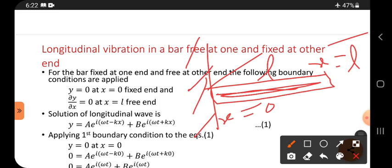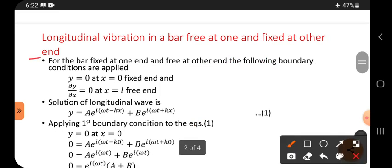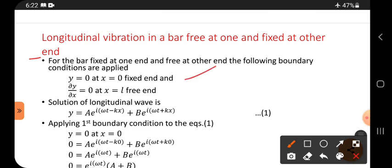For this bar fixed at one end and free at the other end, the following boundary conditions are applied. For the fixed end: y equals zero at x equals zero. For the free end: ∂y/∂x equals zero at x equals L.